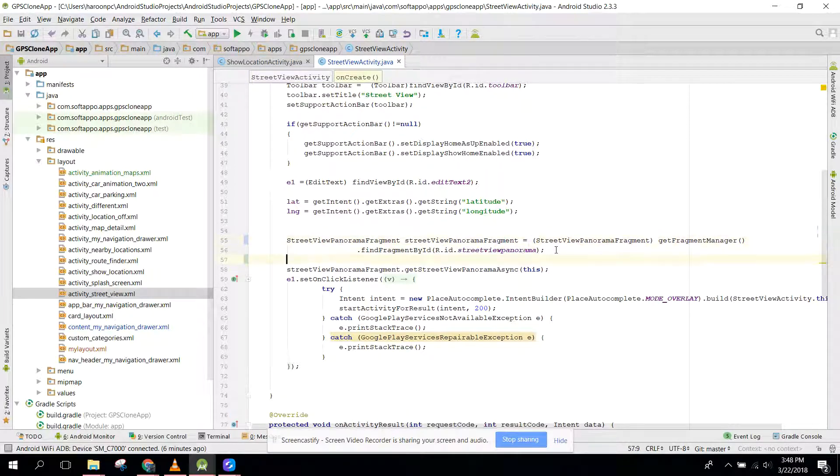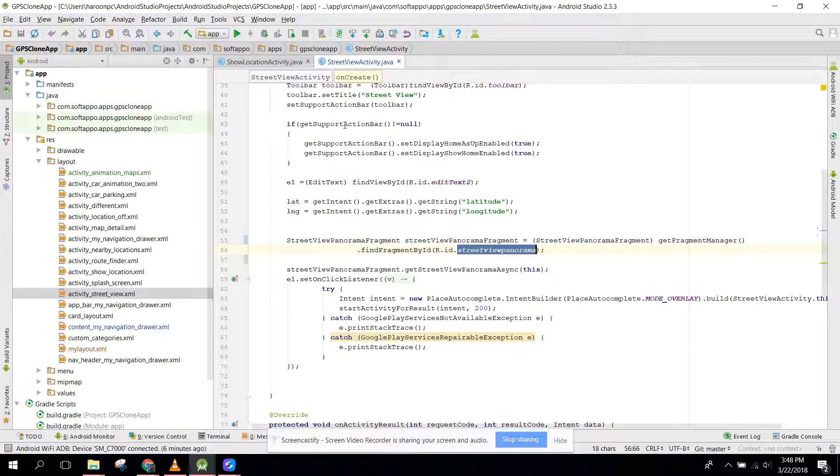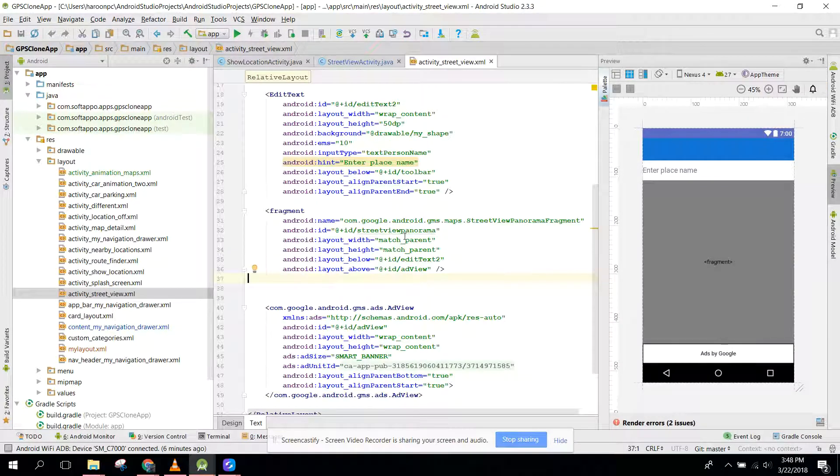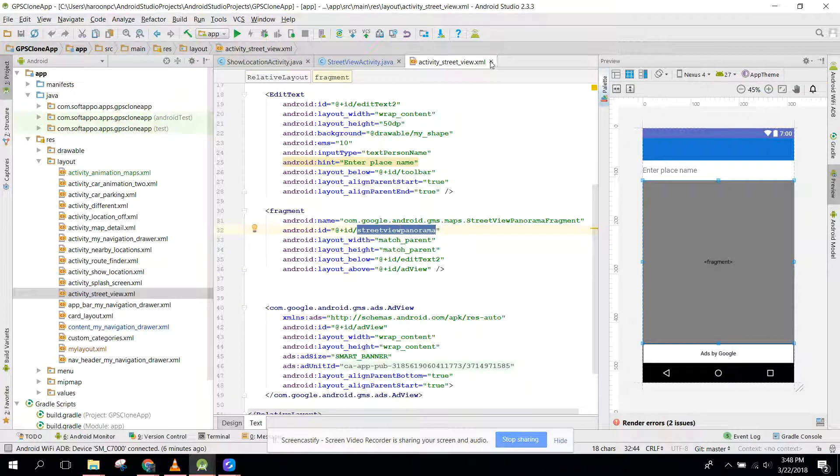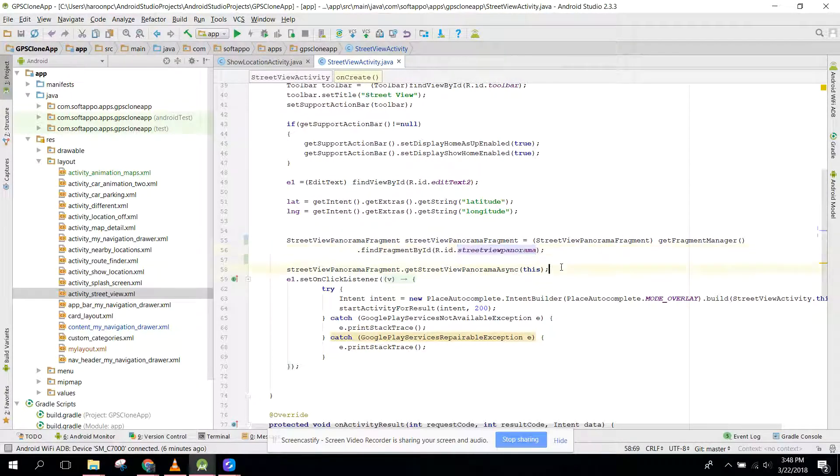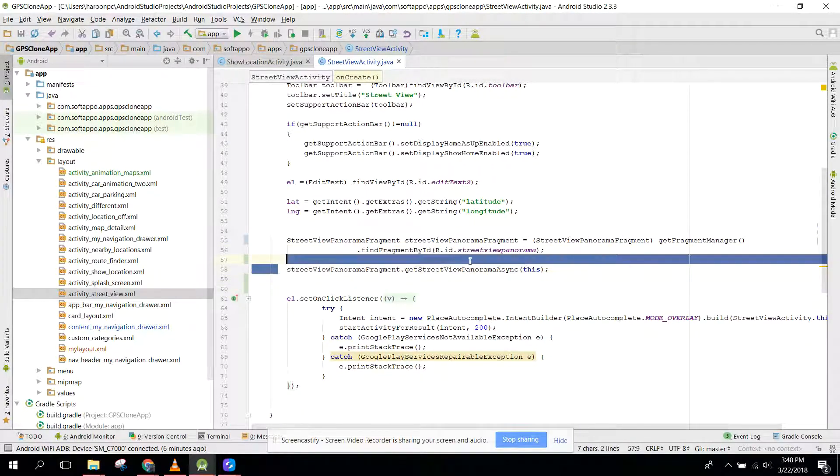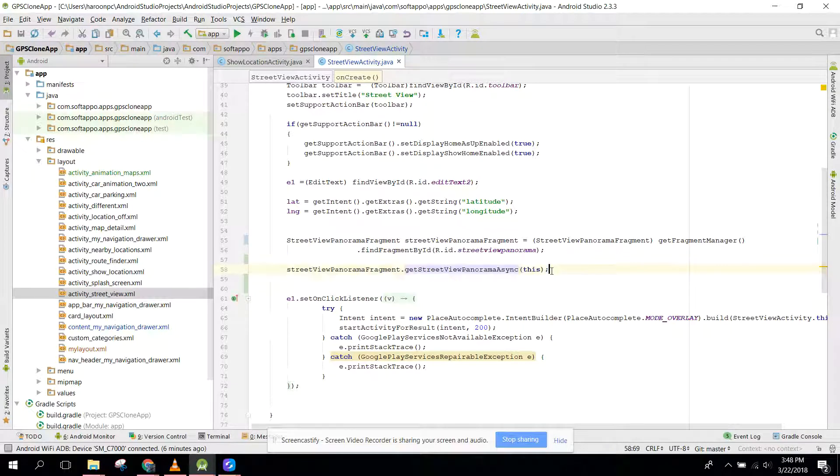You can see there is the ID in our XML file. Here is the ID, and after that you just need streetView.getStreetViewPanoramaAsync. That is enough.